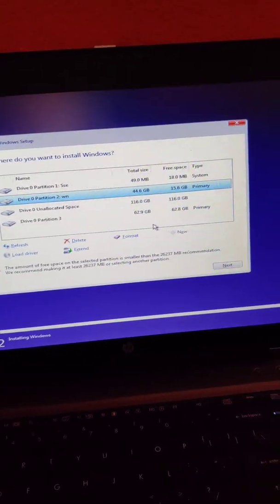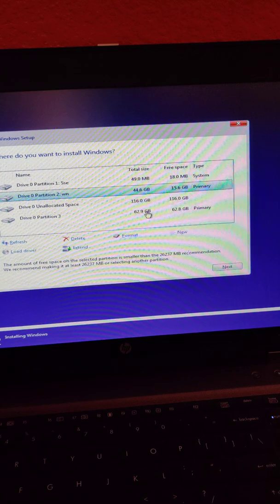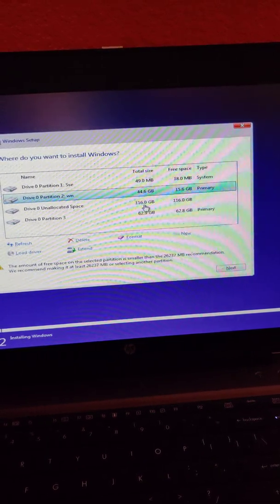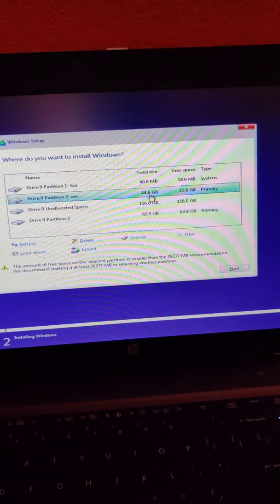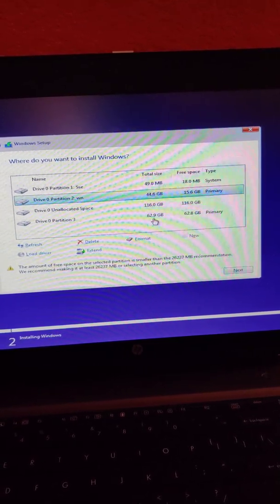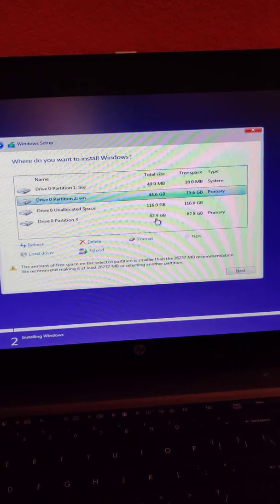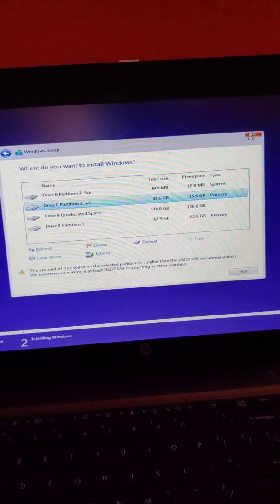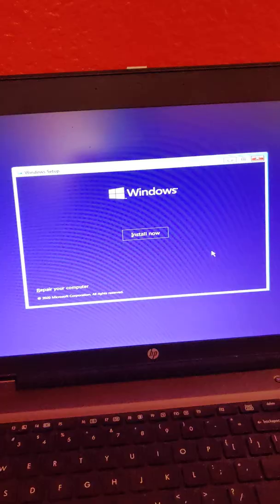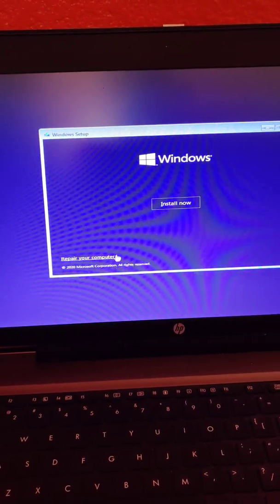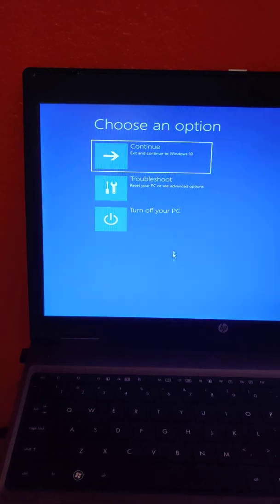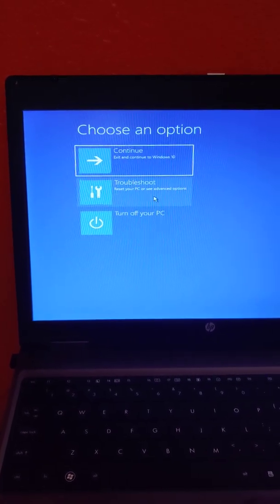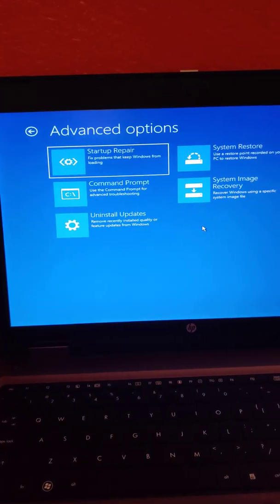I was looking for the Linux partition, but I probably deleted it already using the partition tool, so there's no need to look for it here. Let's just close this up and go straight to 'Repair your computer.' I'm going to go to Troubleshoot, then Command Prompt — this is where we have to type in the command.